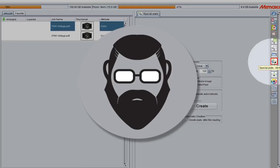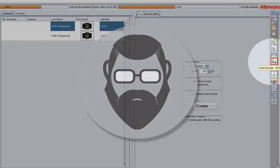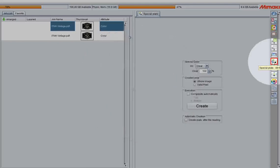This is Ben with ITNH, and in this video I'm going to go over the easier methods to create white in Rasterlink 6.